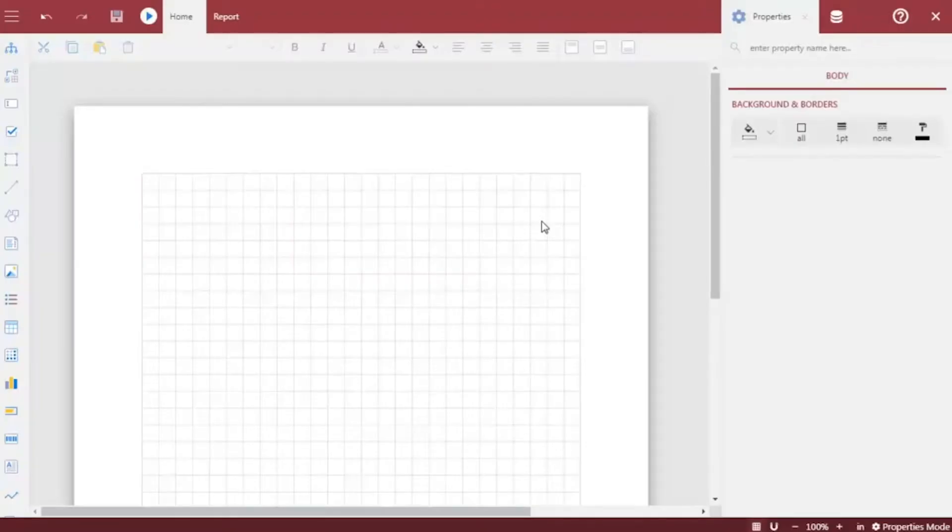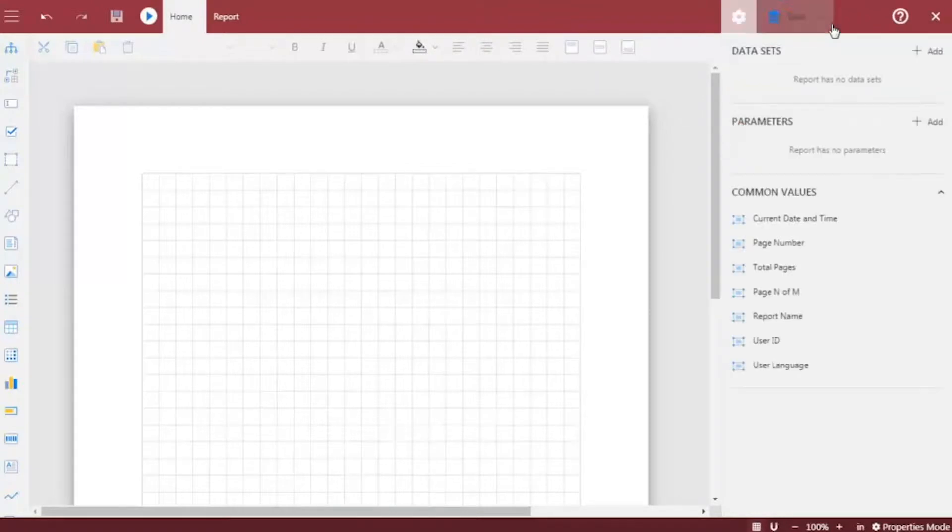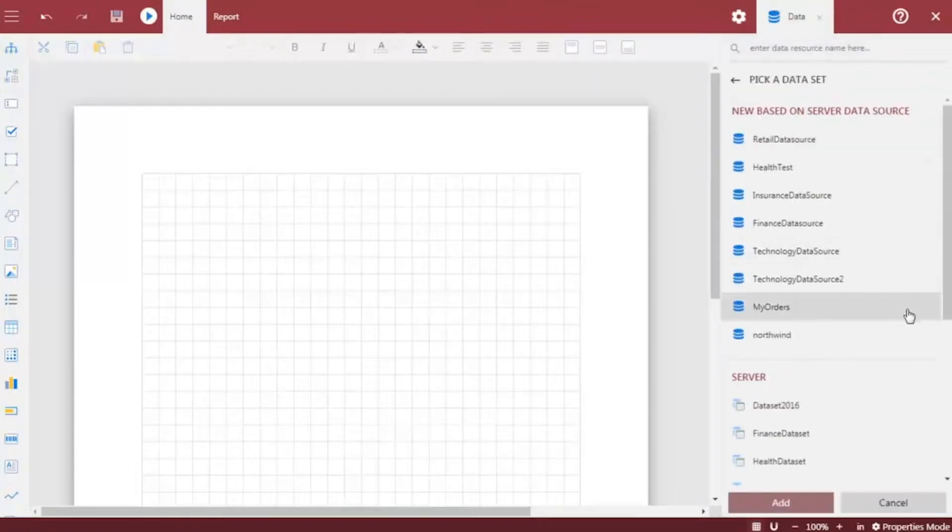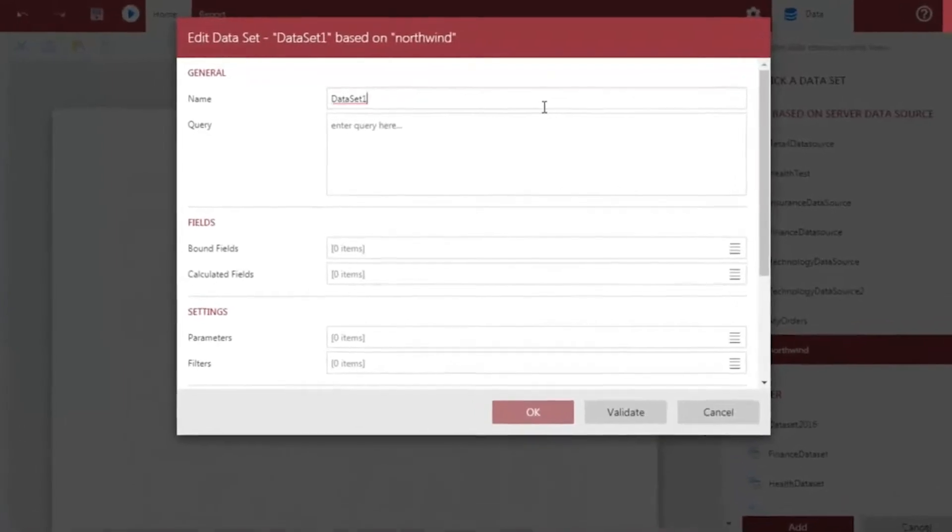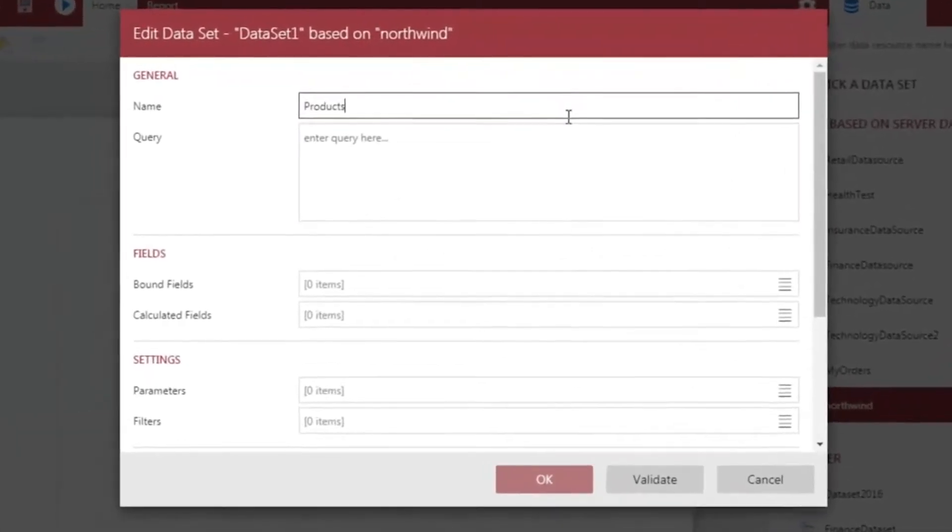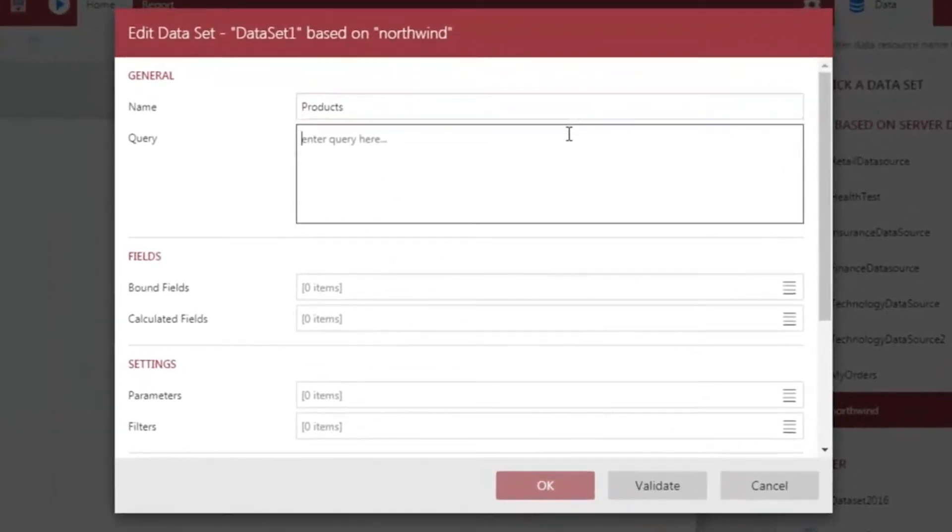We will start by creating a new report and adding data to it. From the Data tab, add the Northwind data source that has already been uploaded to the Wine server via the resources portal. Let's give a name to our dataset, enter the query, and then validate the query.